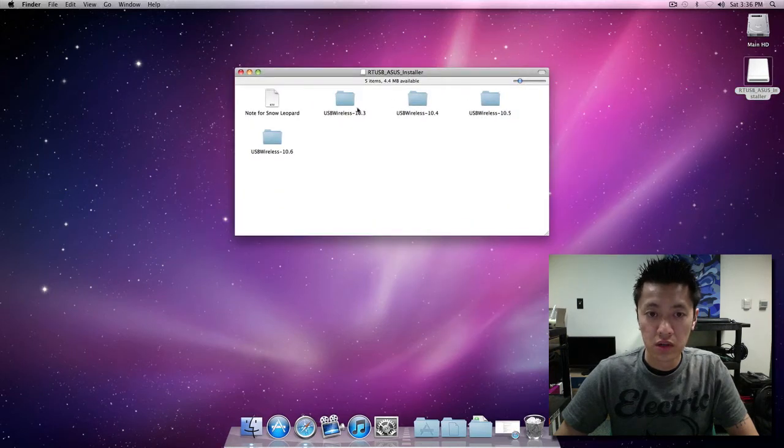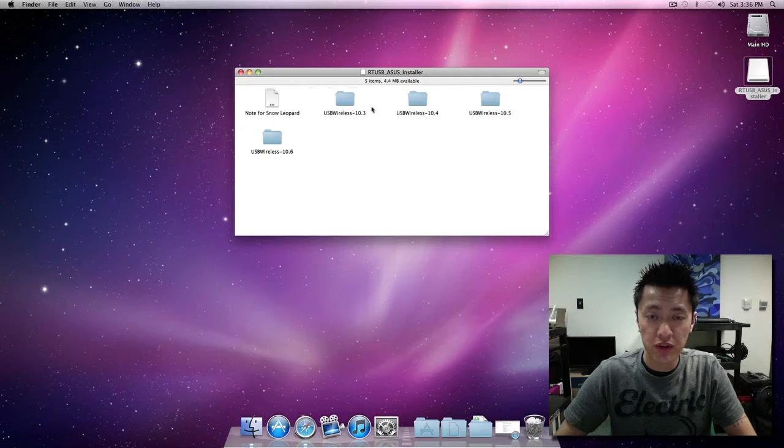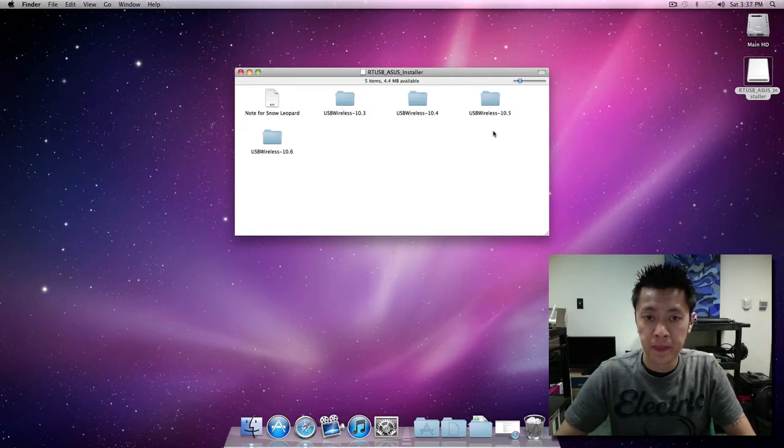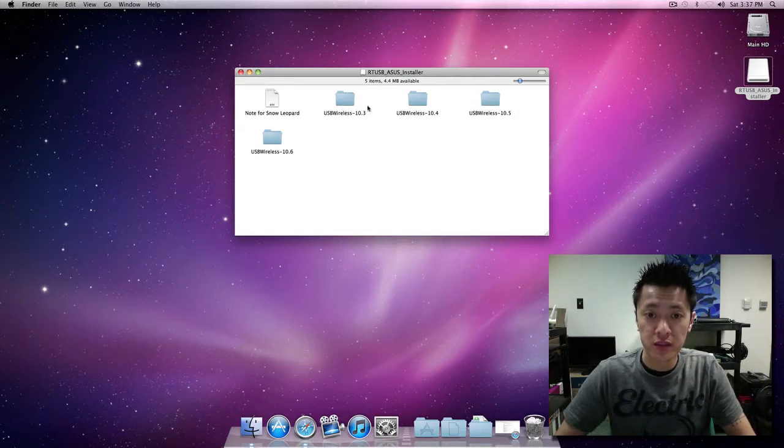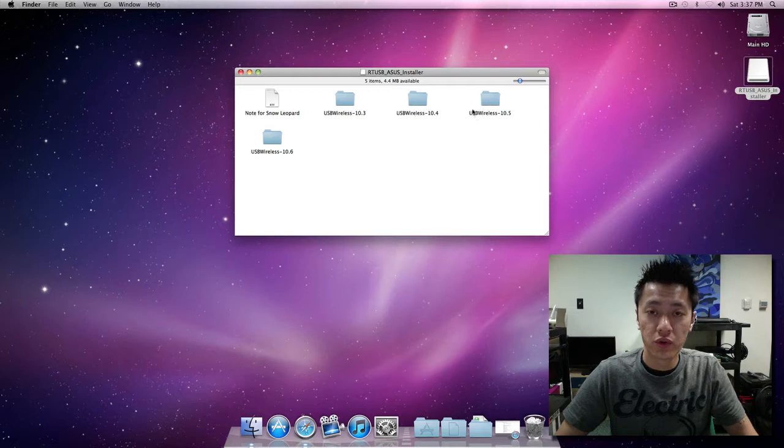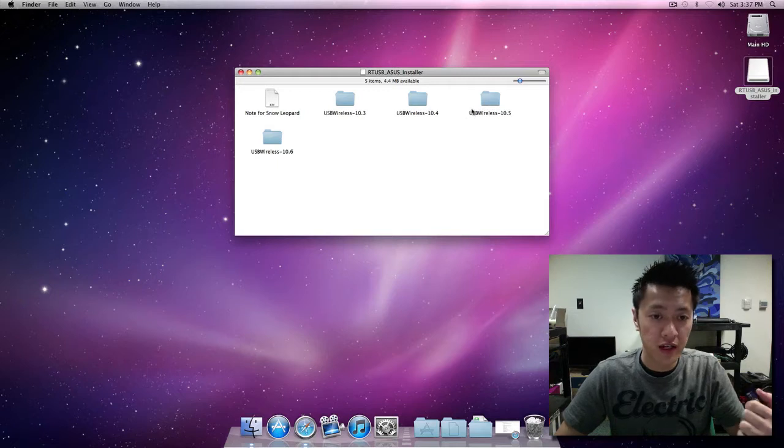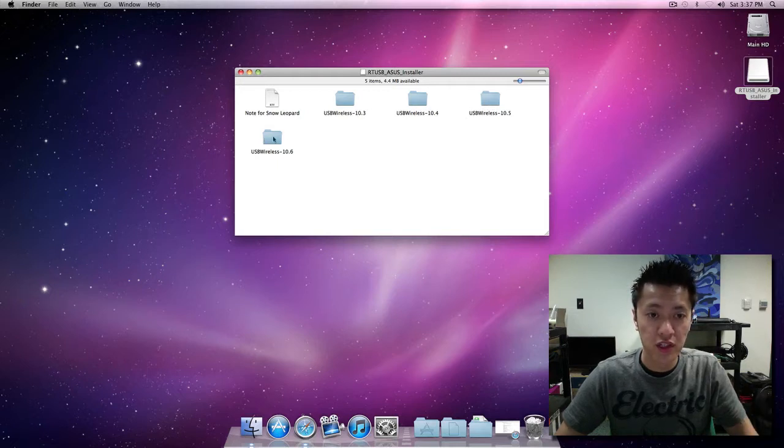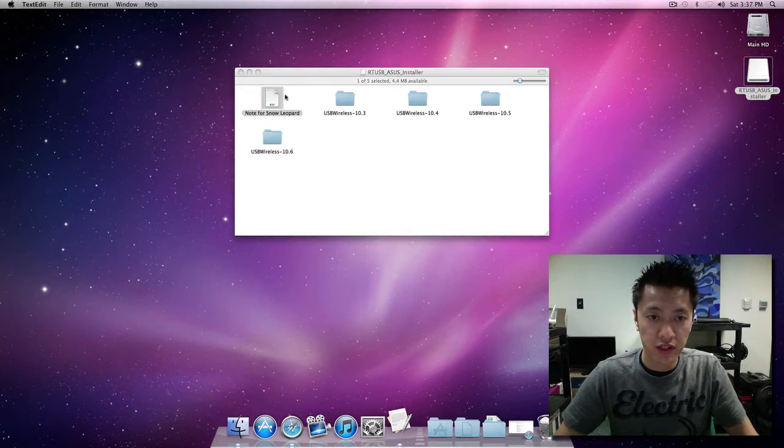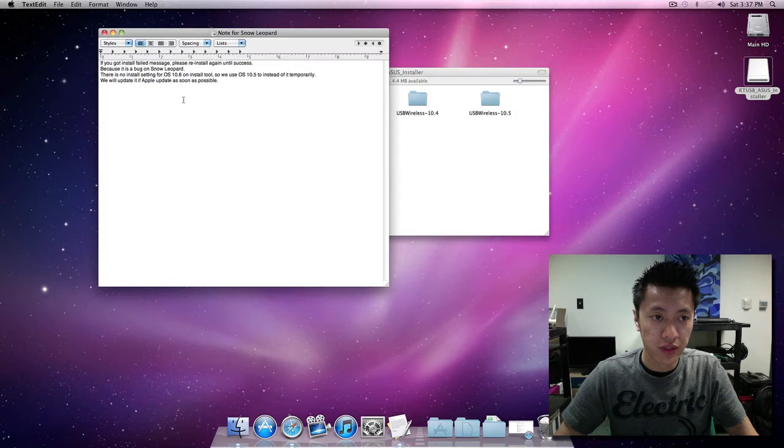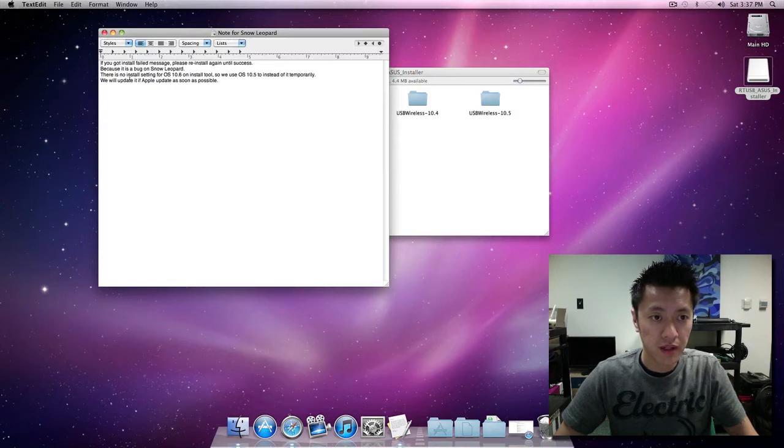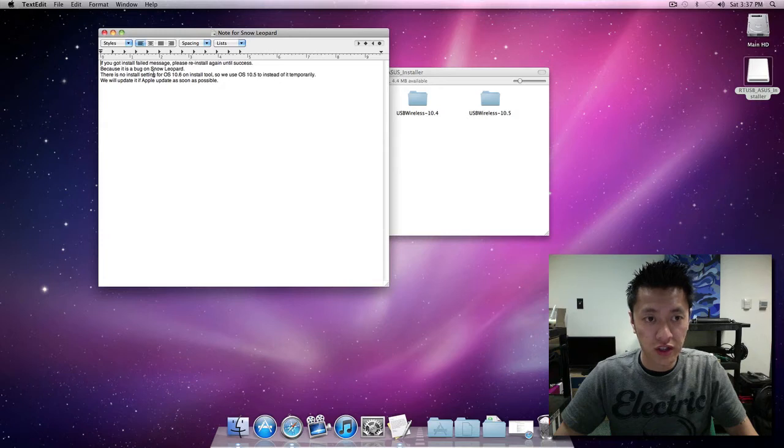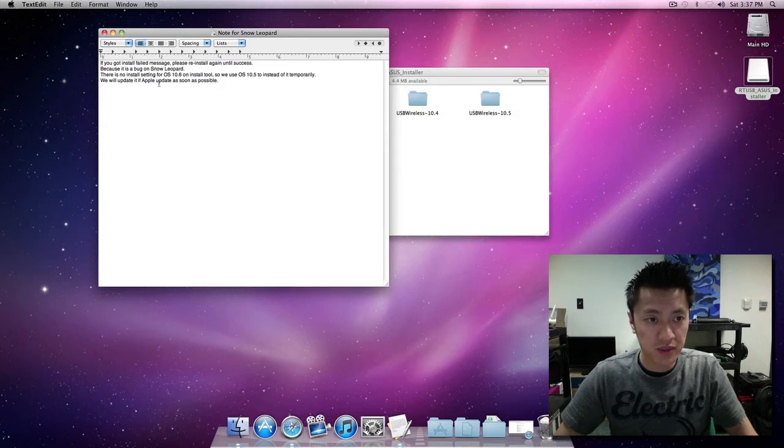It comes packaged with various OS X versions: 10.3, 10.4, 10.5, and 10.6 which is what we are on. There's a note here for Snow Leopard - if you get an install fail message, please reinstall again until success because it's a bug in Snow Leopard.